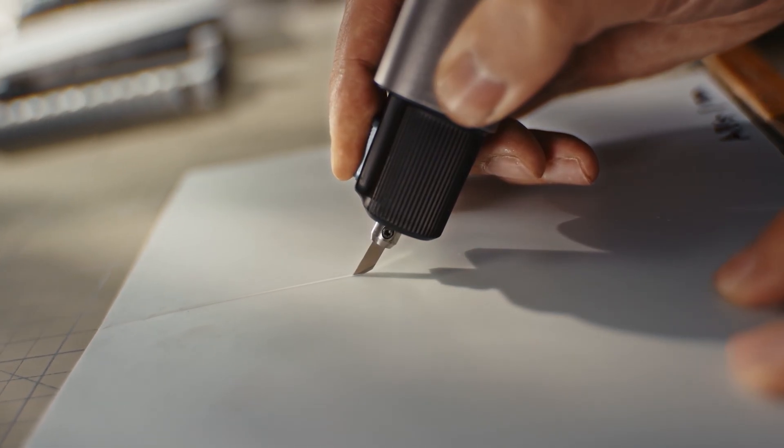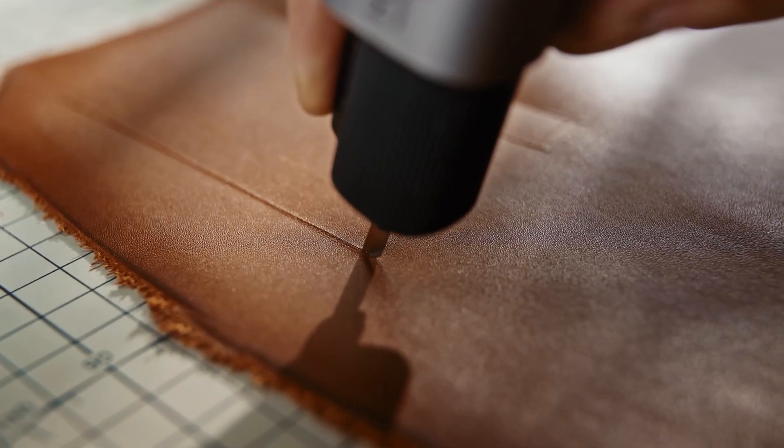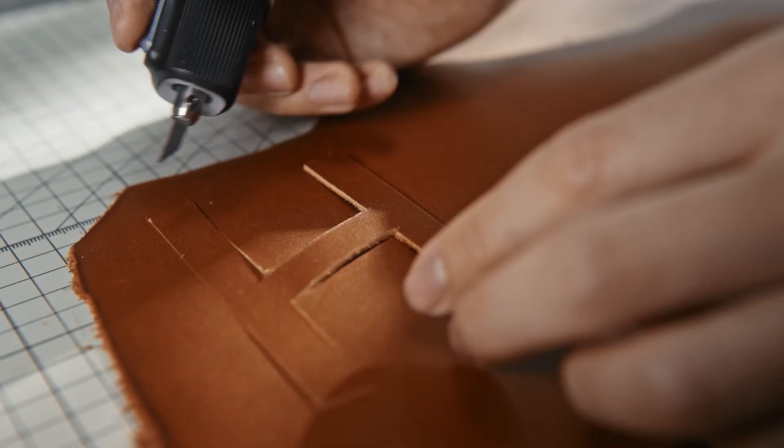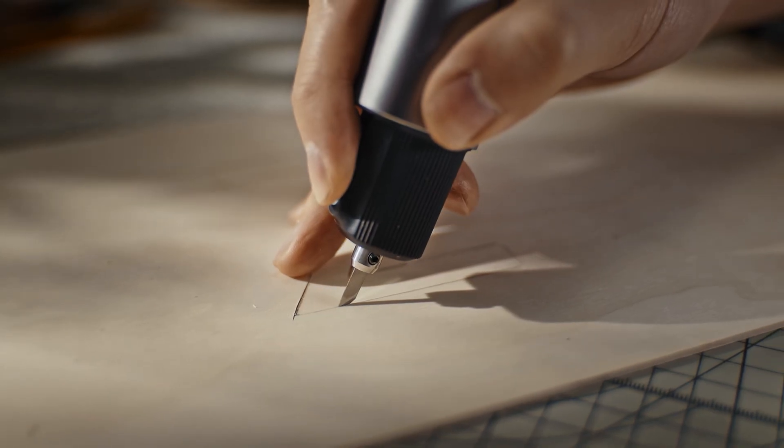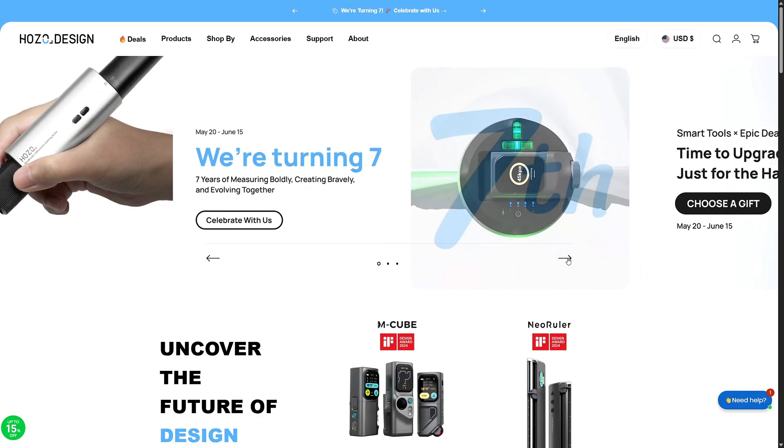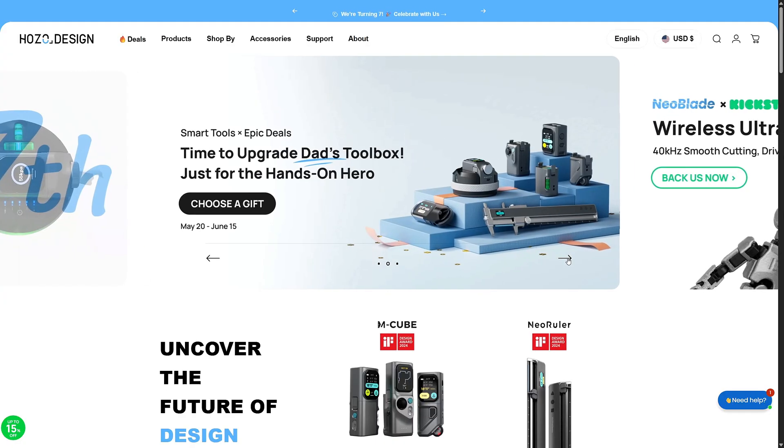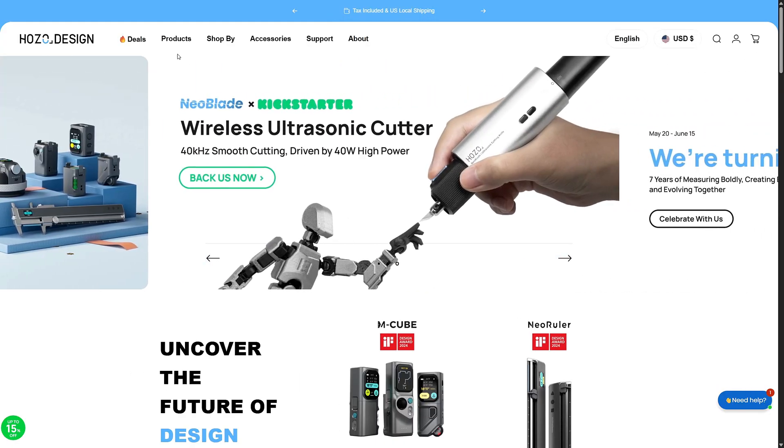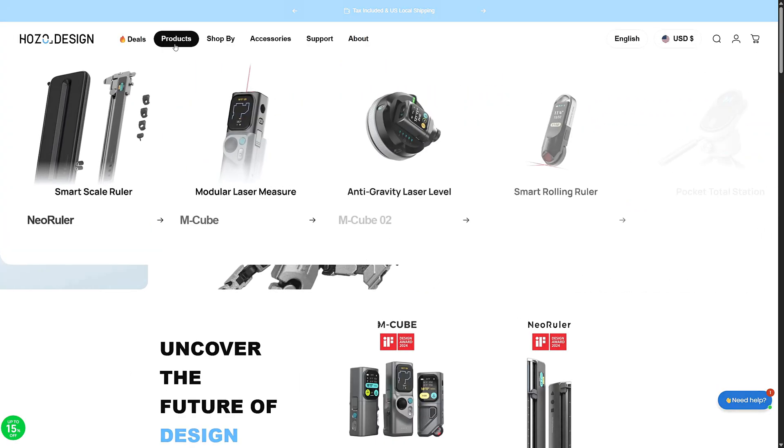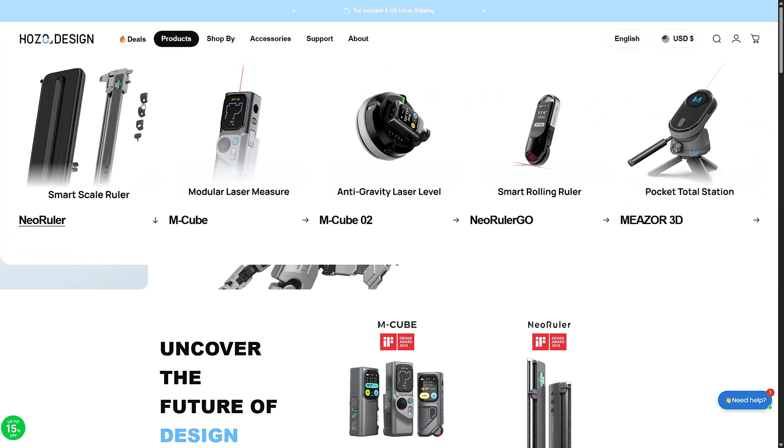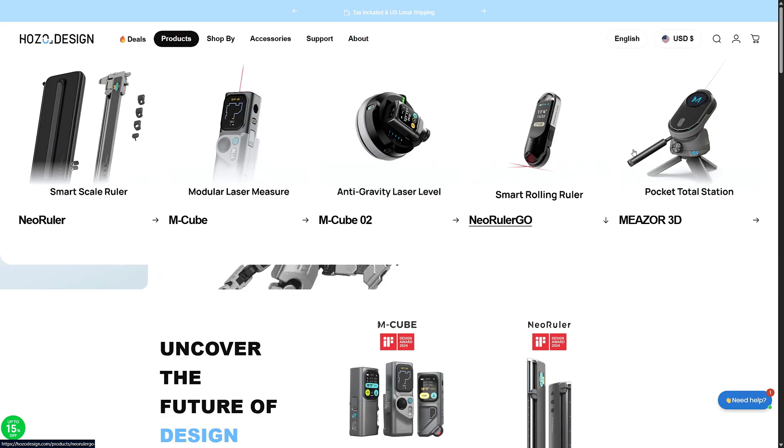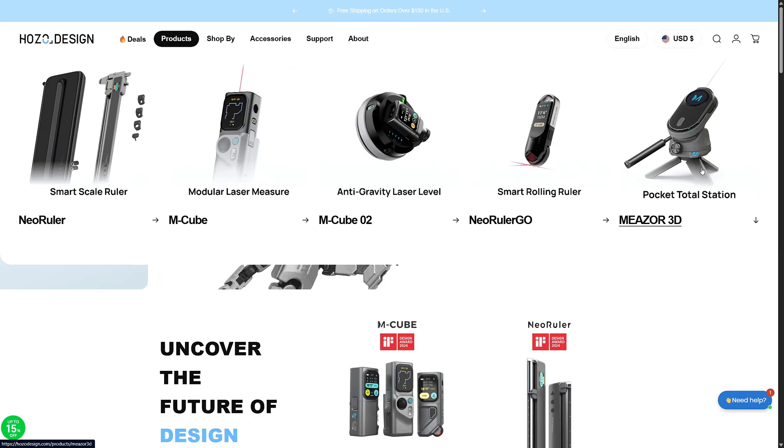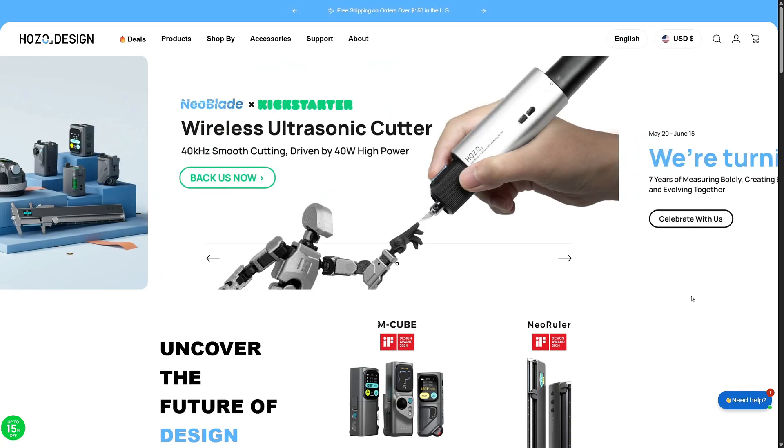When I was first contacted by the company, I had no idea what a sonic cutter even was or have I ever heard of one. I also didn't know anything about the brand behind it, but after checking them out, I found that they offer some great products and come across as a very professional company, so I accepted the sponsorship.